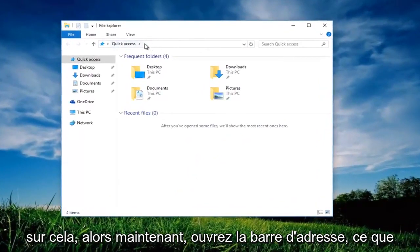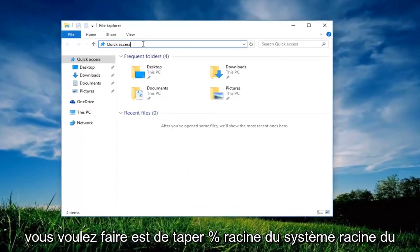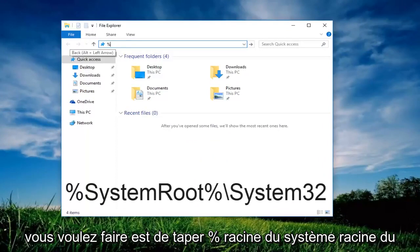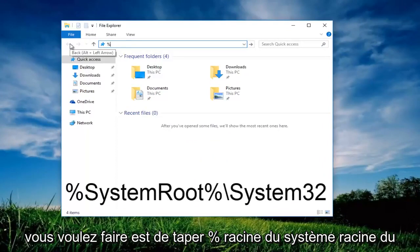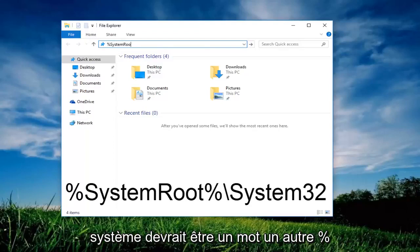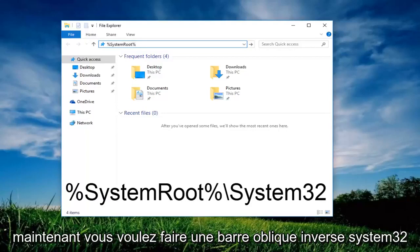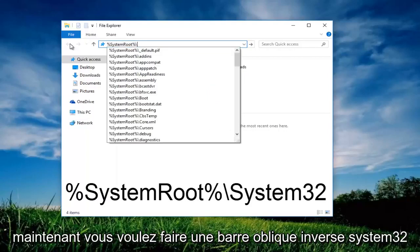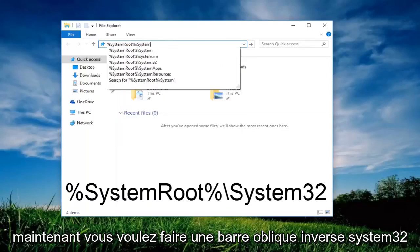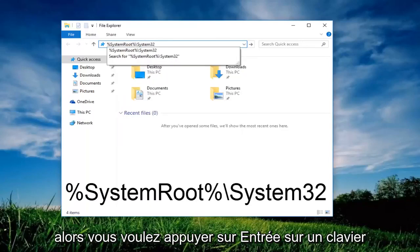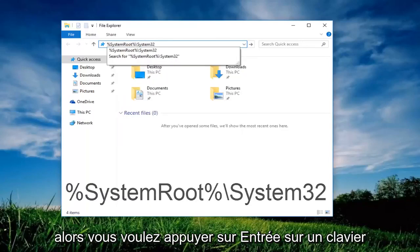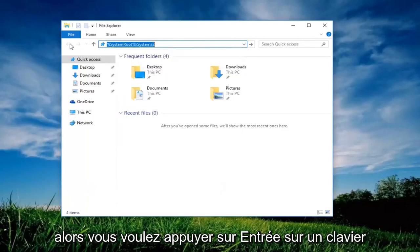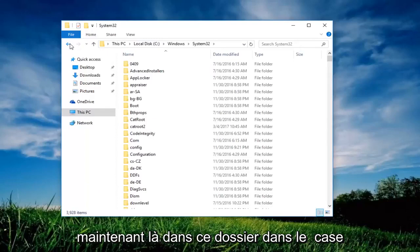So now up in the address bar, what you want to do is type percent sign system root, system root should be one word, another percent sign, now you want to do a backslash system 32, then you want to hit enter on your keyboard.